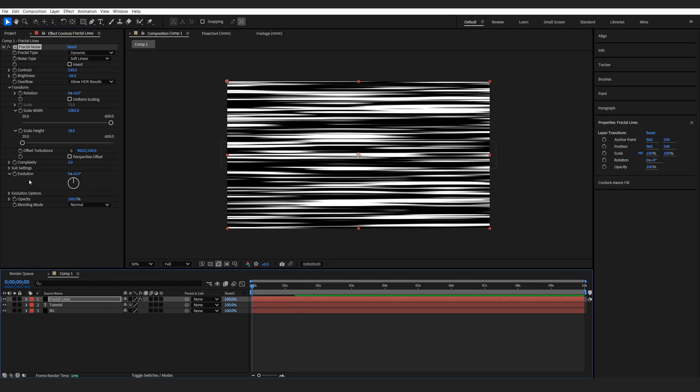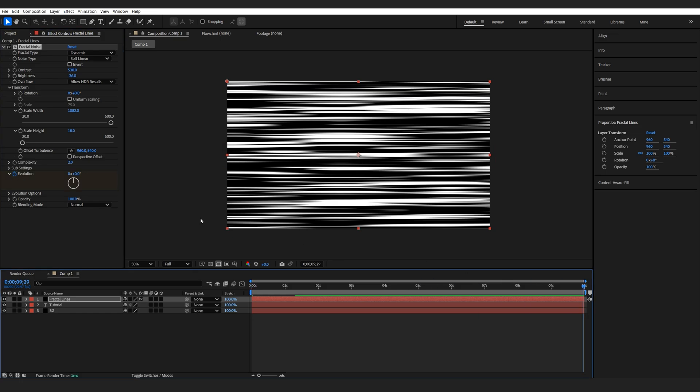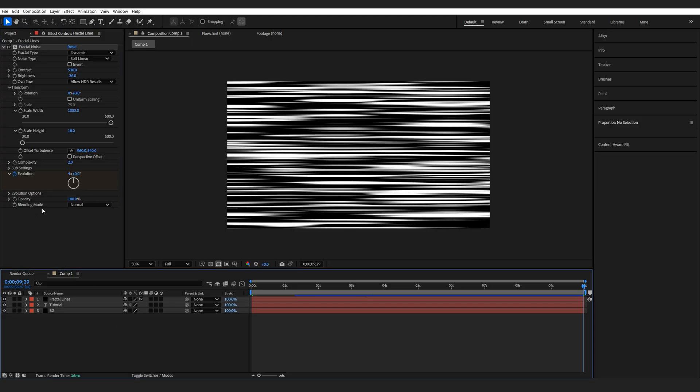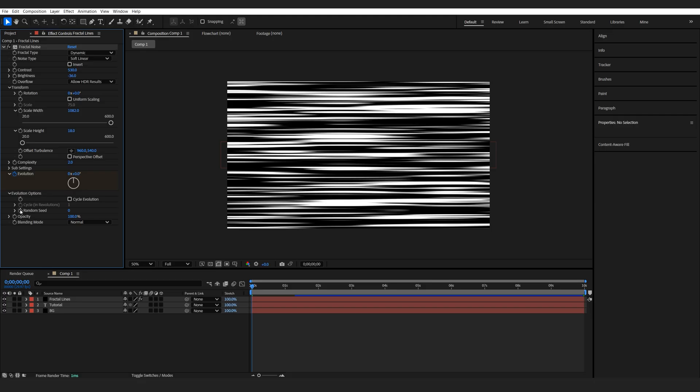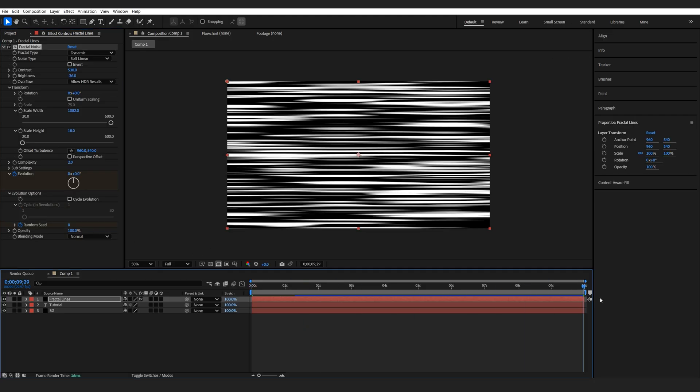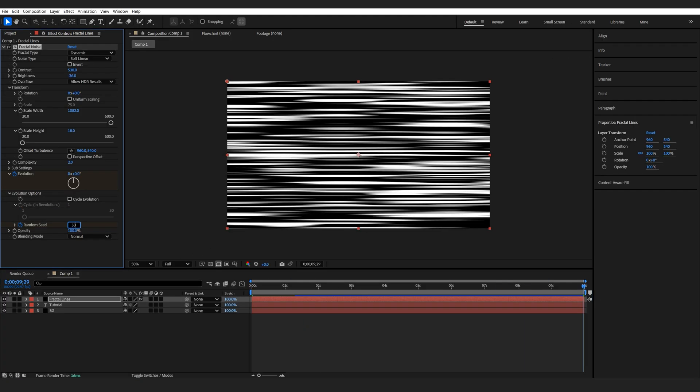Let's go to the beginning of our comp and we'll set a keyframe for the evolution here. So let's go to the end of a composition and maybe set it to four. As well as I want to go into evolution options here and under random seed I'll create a keyframe, so set it to maybe 50.